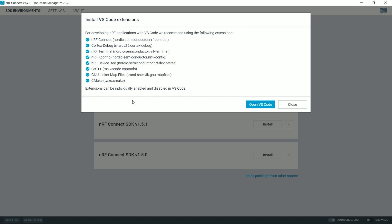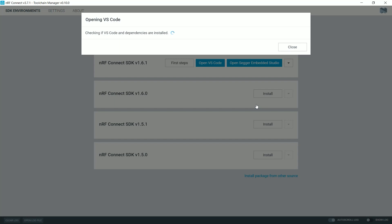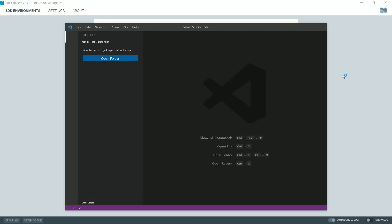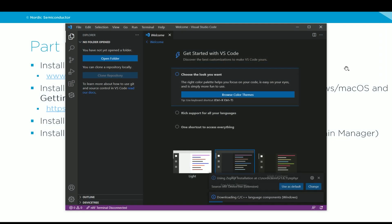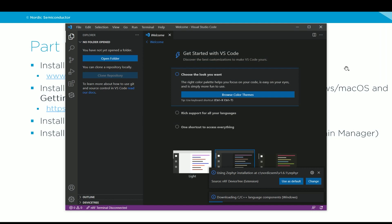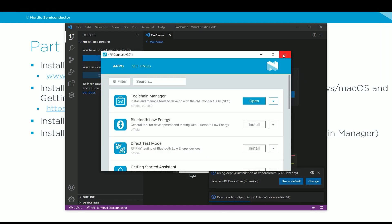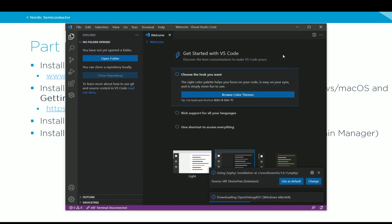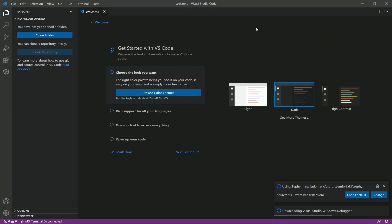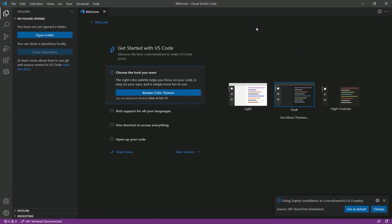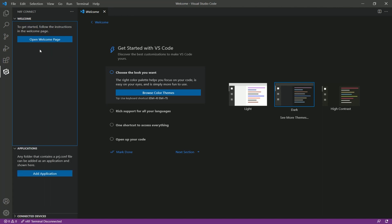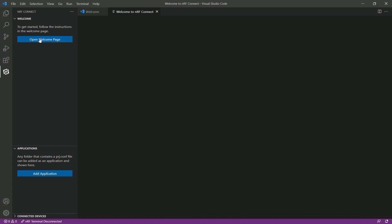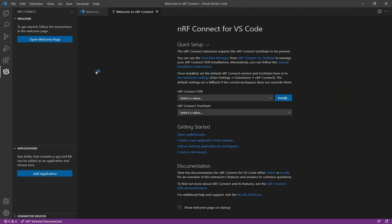Now the installation process is complete. I can simply click Open VS Code. And I no longer need the toolchain manager or the NRF Connect for desktop. So I can close both of these. Now we are in Visual Studio Code. Anytime you need to open NRF Connect for Visual Studio Code, you just need to open Visual Studio Code. One important step to do here before starting using the NRF Connect for Visual Studio Code extension is to click here. Click on the Open Welcome page and do the quick setup.